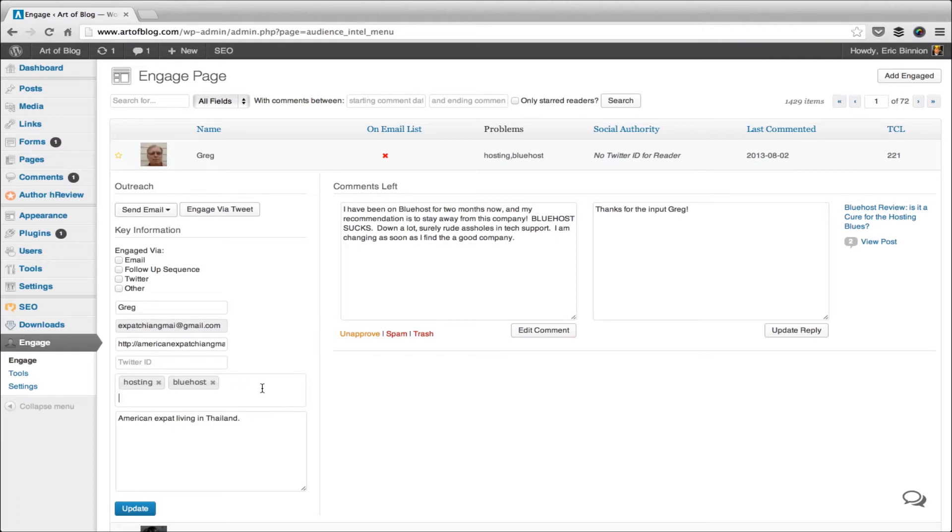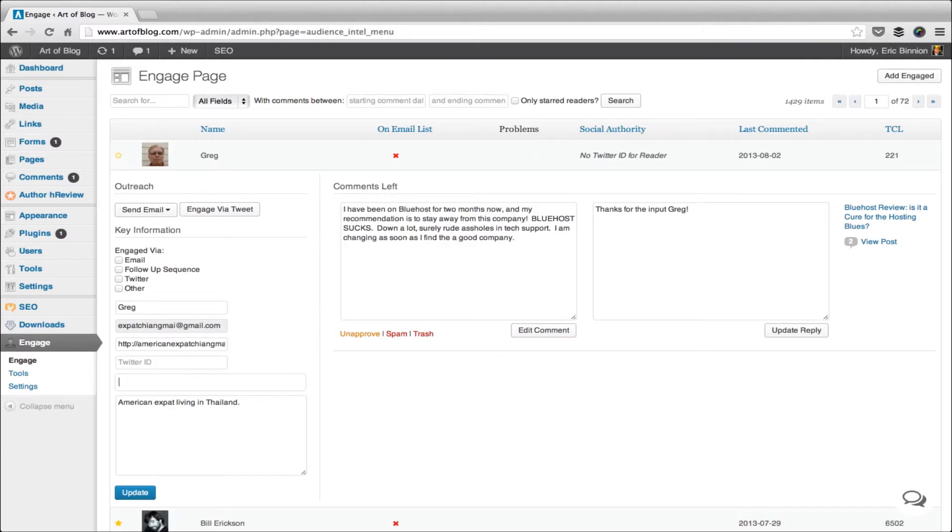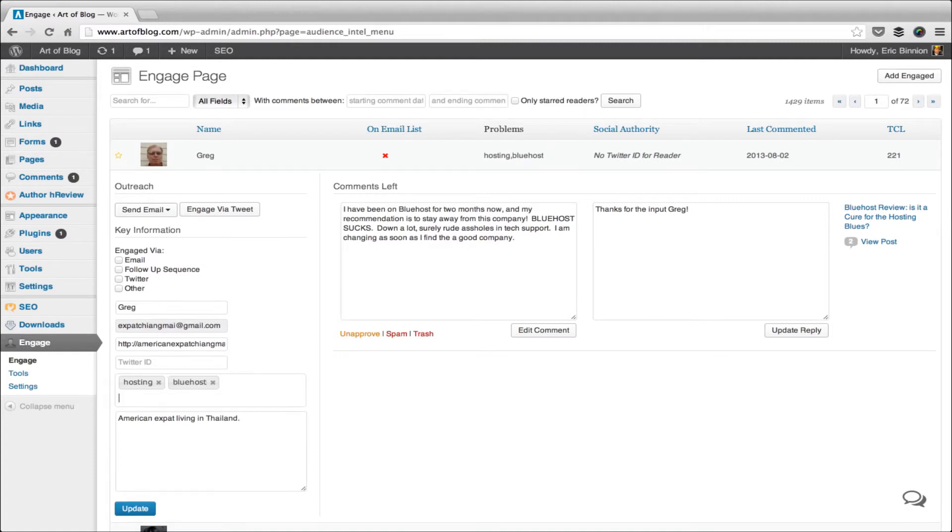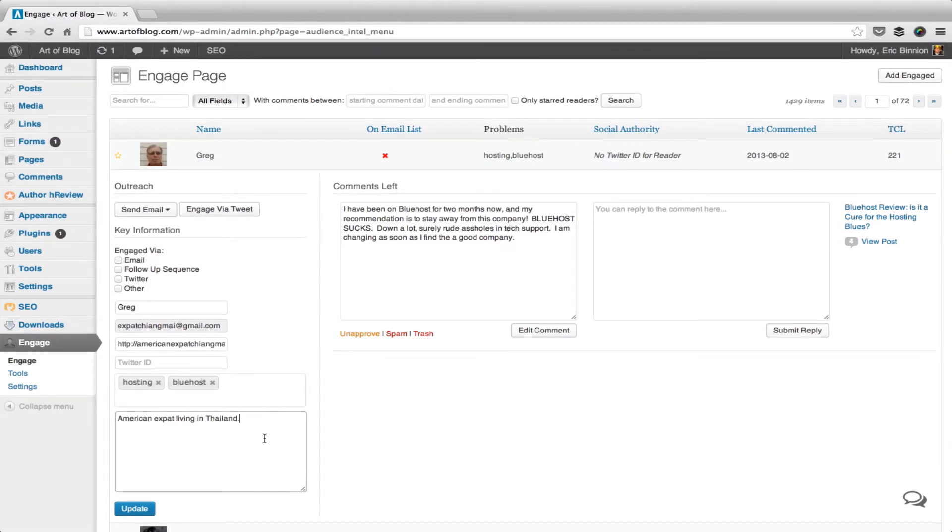We can add problems. We can tag him or take away tags. So I would mark him in this instance as having hosting issues, and specifically Bluehost. Previously, I had added that he's an American expat. This is all good for later conversations if I choose to email or send a tweet to Greg.